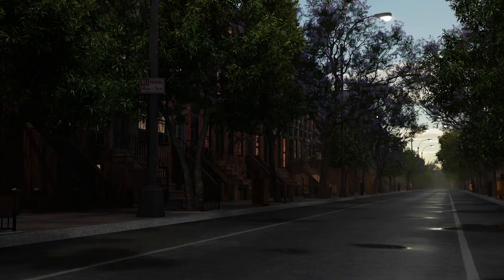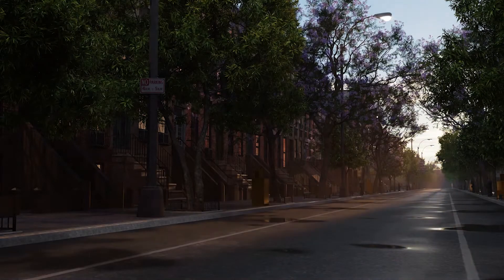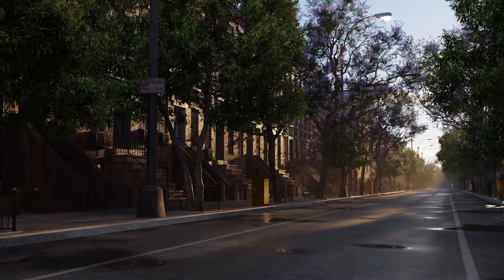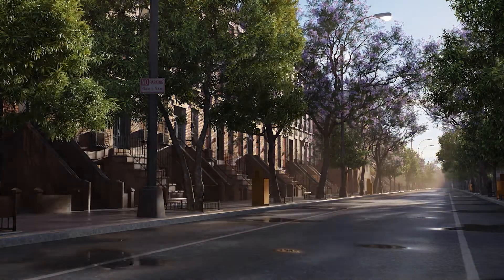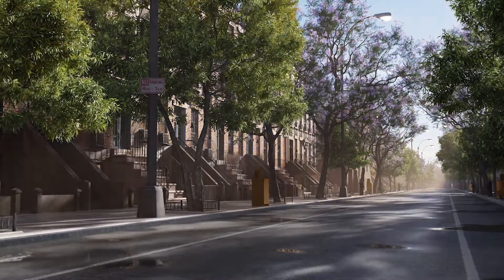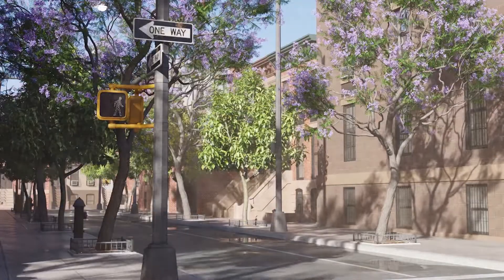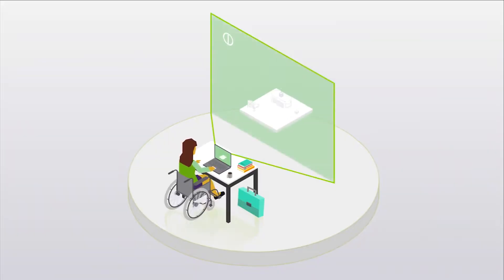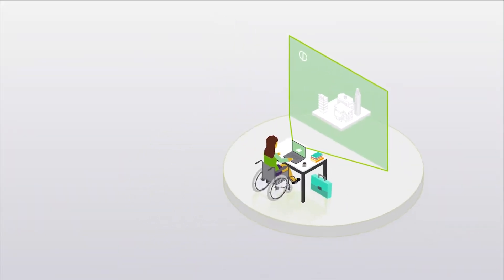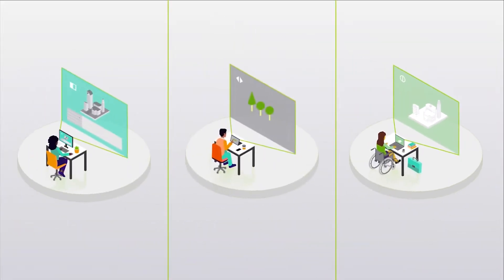In architecture, collaboration and communication of design intent rank high among the many challenges project teams face. These become even more difficult when team members are remotely located and geographically dispersed.